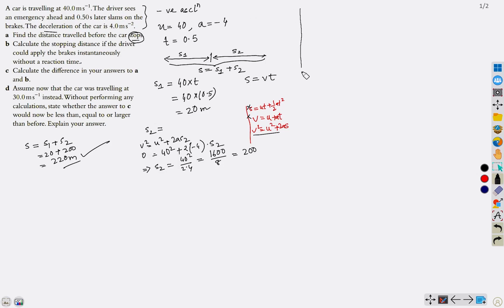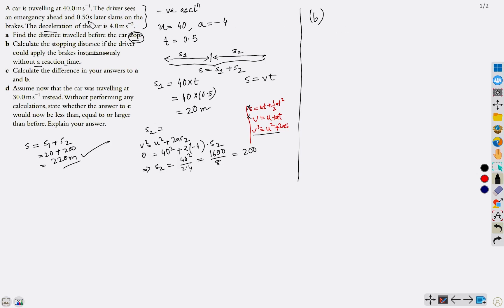Now let's solve part b: the stopping distance if the driver applies the brakes instantaneously, without any reaction time. The driver's reaction took 0.5 seconds, during which the car covered 20 meters. If the driver had braked instantly, the stopping distance would be 200 meters.